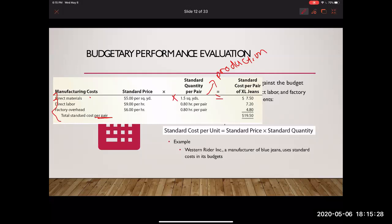We do the same for direct labor. When making a pair of extra-large jeans, the worker assigned to this job should be paid no more than $9 per hour, and it should take no more than 0.8 hours per pair. So $9 per hour times 0.8 hours equals $7.20. For factory overhead — which includes depreciation, supervisors, property taxes, insurance, and so on — it should be no more than $6 per hour and take no more than 0.8 hours per pair, giving us $4.80.